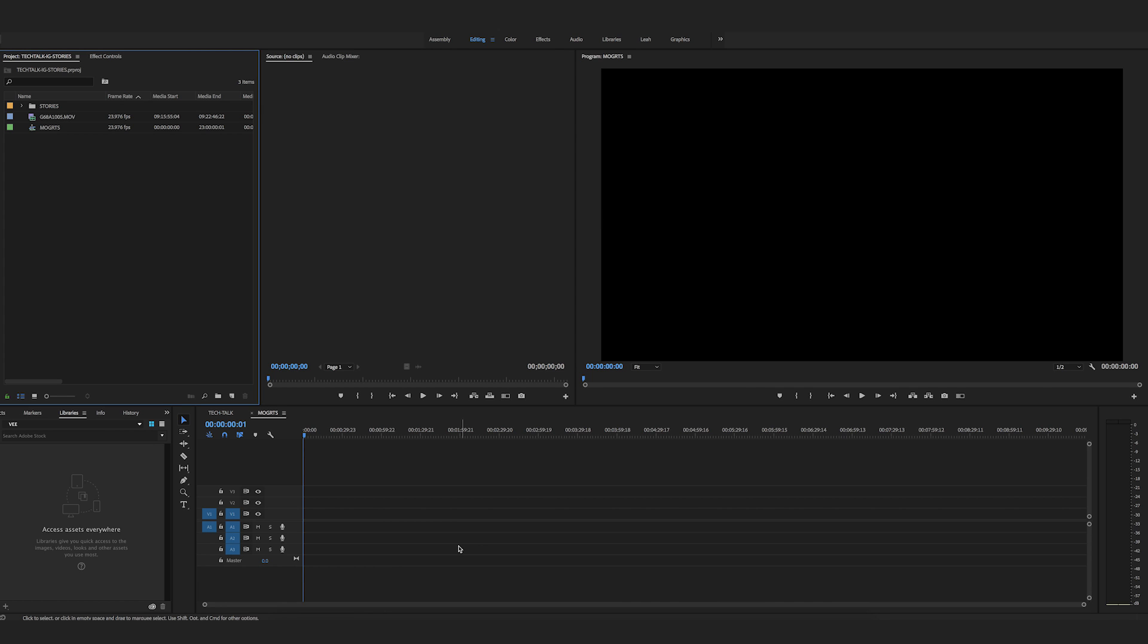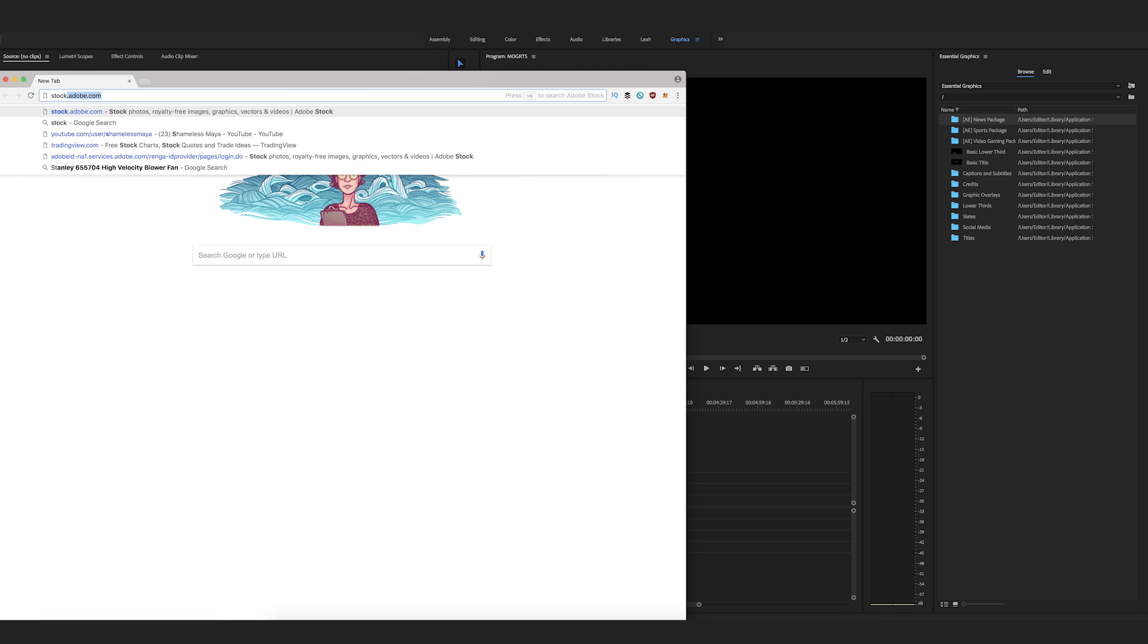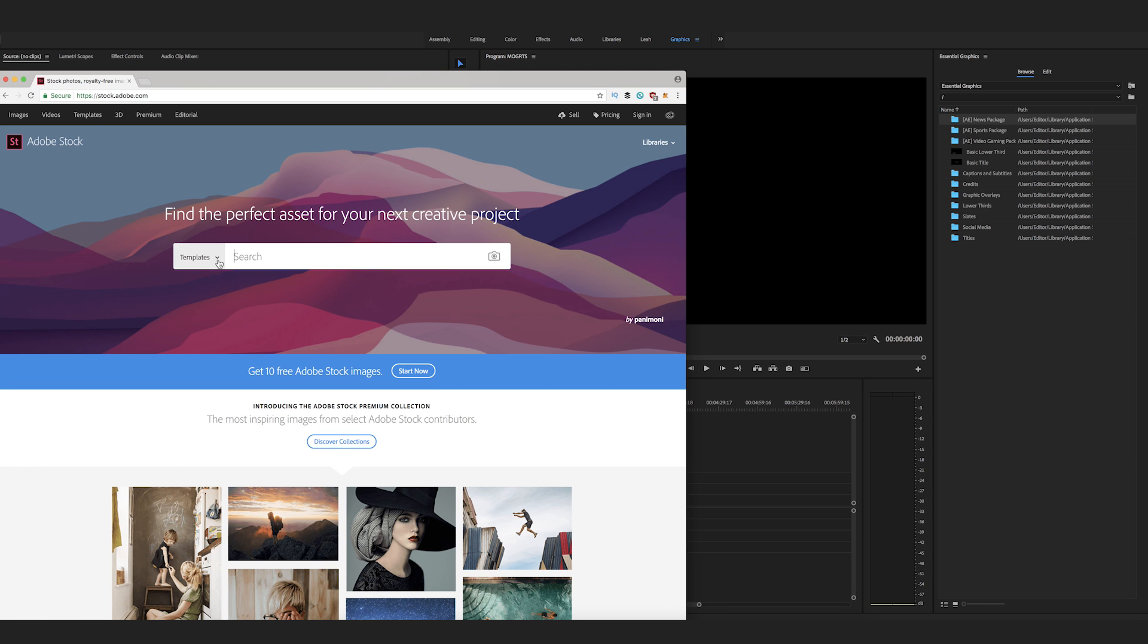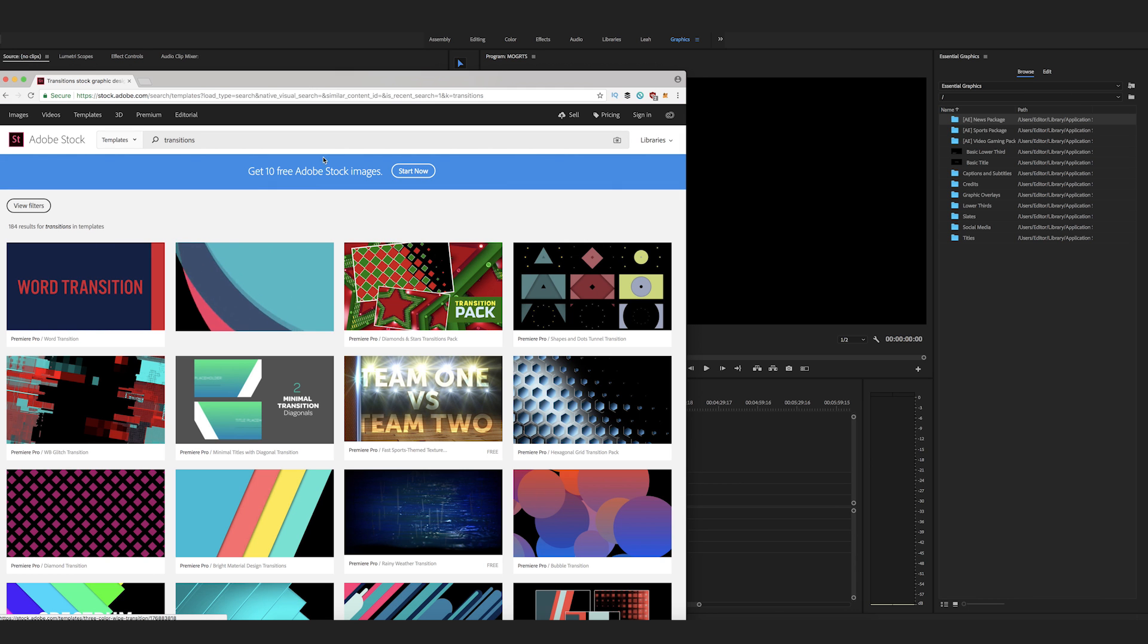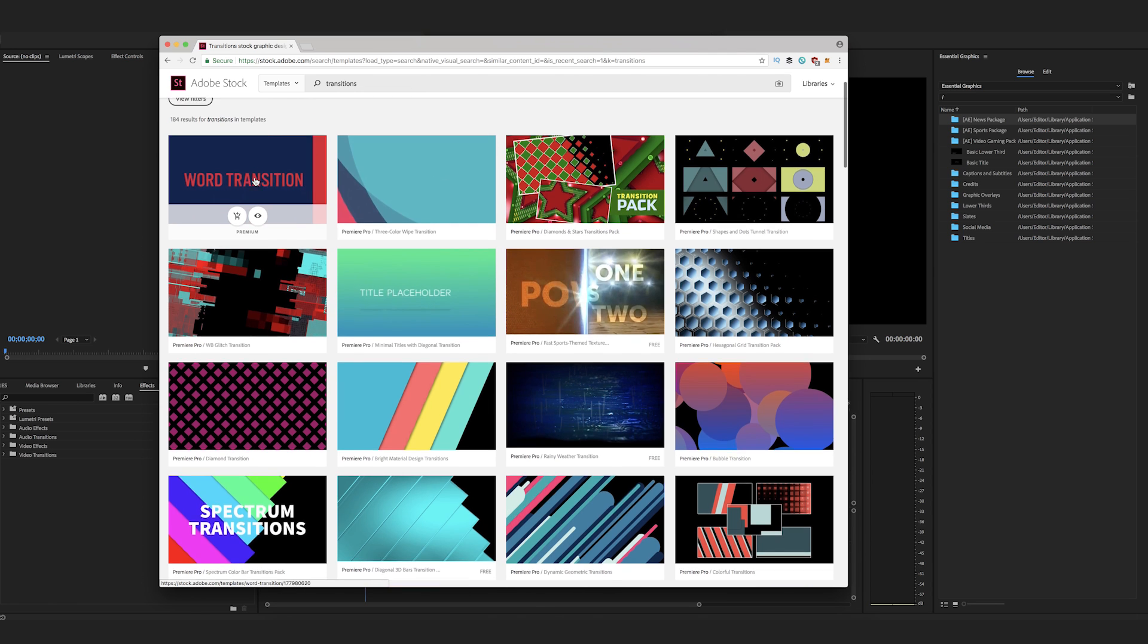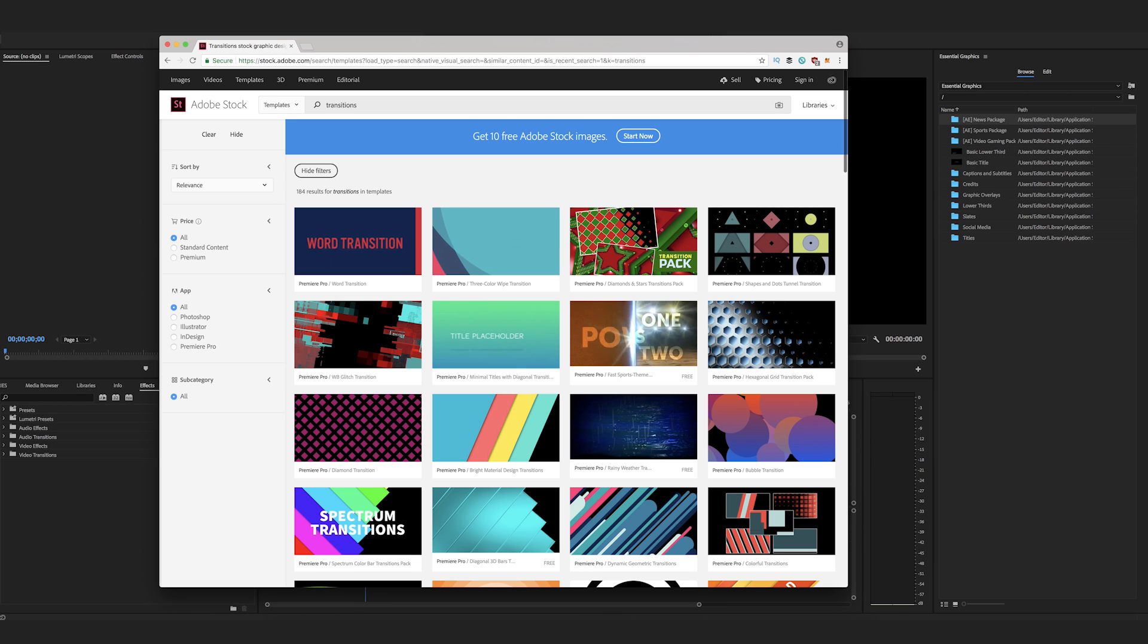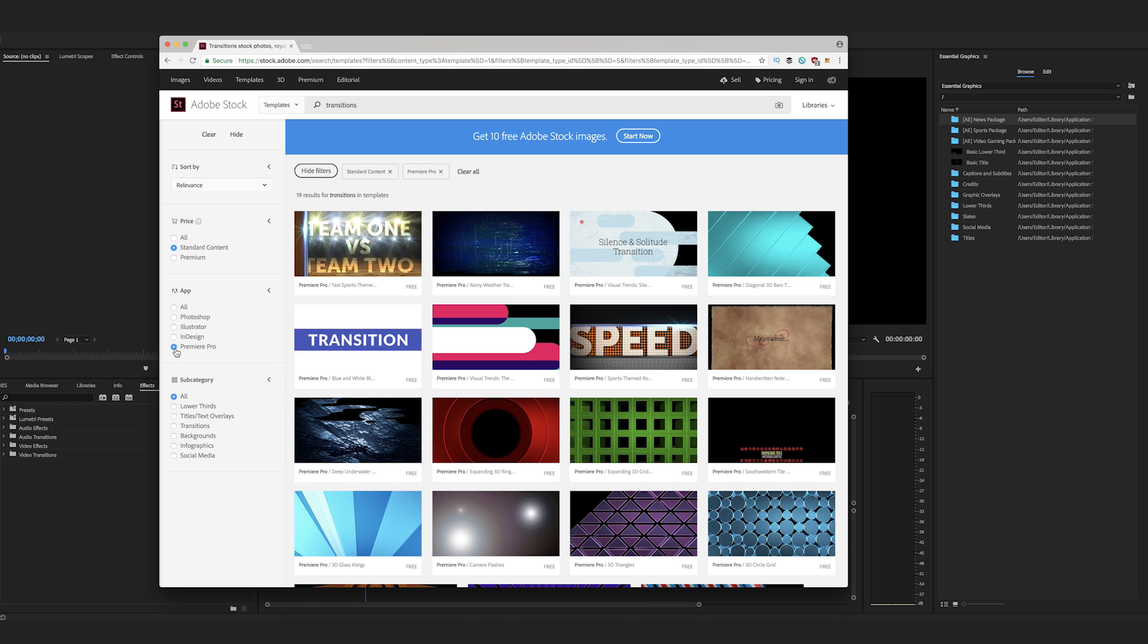So here I'm in Premiere Pro and when you want to download motion graphic templates, you can easily access them by either the website by going to stock.adobe.com and then you can click here and under here you can go for templates and say transitions. In here you'll find a bunch of transitions and if you want to add a filter and if you don't want to pay money, let's just go to standard content, free, that's what we're looking for. And then you can actually click here Premiere Pro so you know you're dealing with Mogerts.